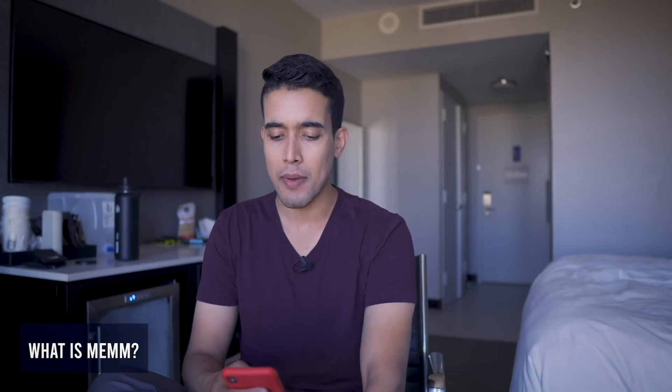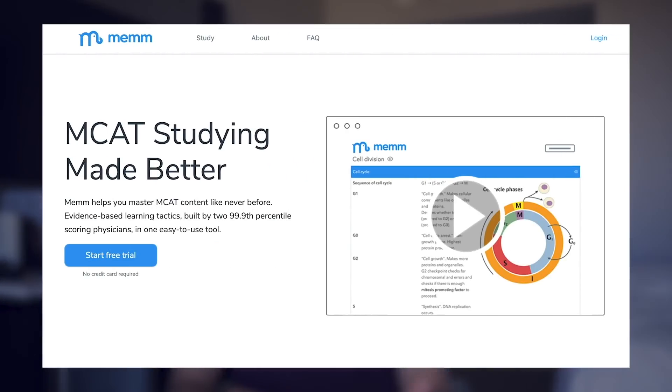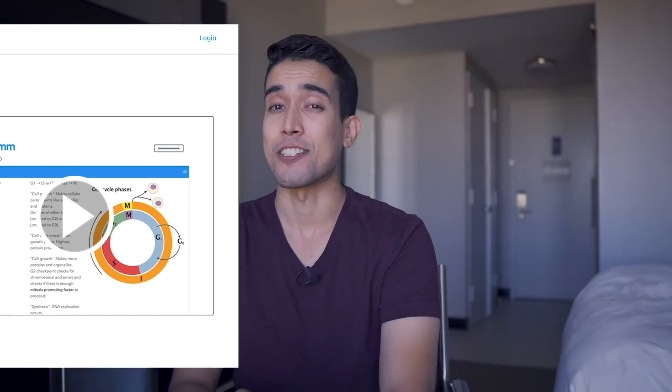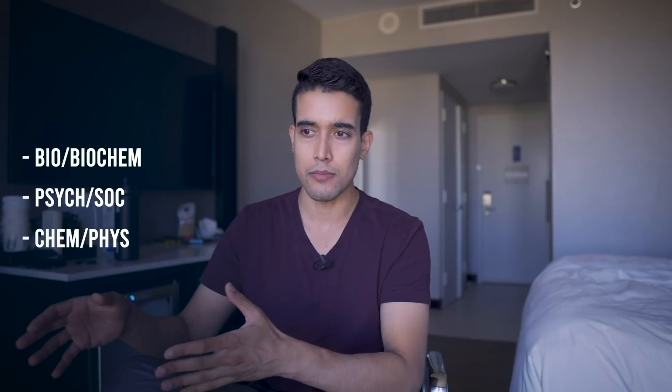So first, what is Mem? Mem is a new MCAT study tool that me, Richard, and Louis have been working on for quite some time and now it is officially live. It is the best, most effective way to memorize content for the science sections of the MCAT — bio-biochem, psych-soc, chem-phys. It does not include anything from CARS because CARS is not about memorizing any information.